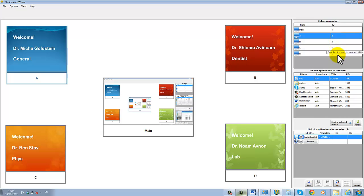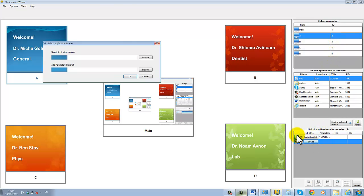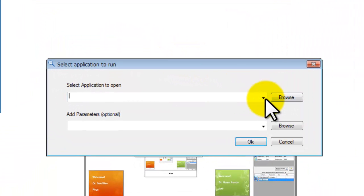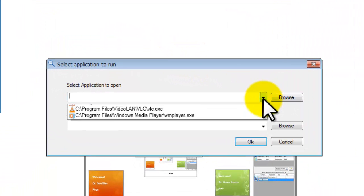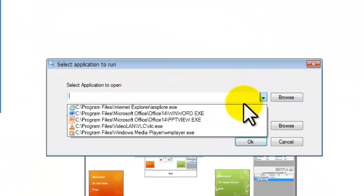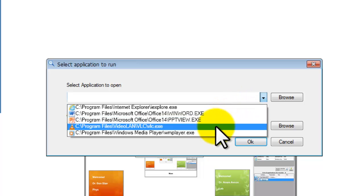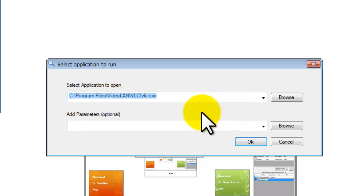We click the browse button, select the desired application. We will choose the VLC application. In the second window we select the video that we want to play.